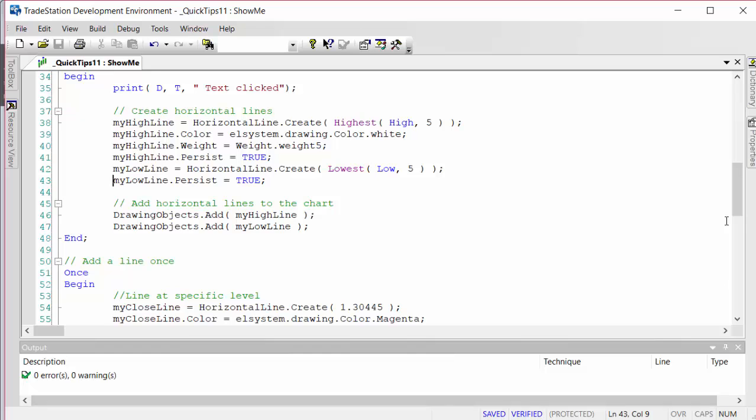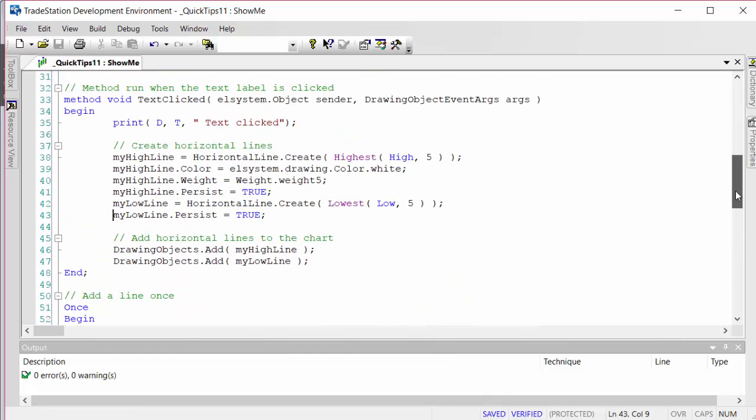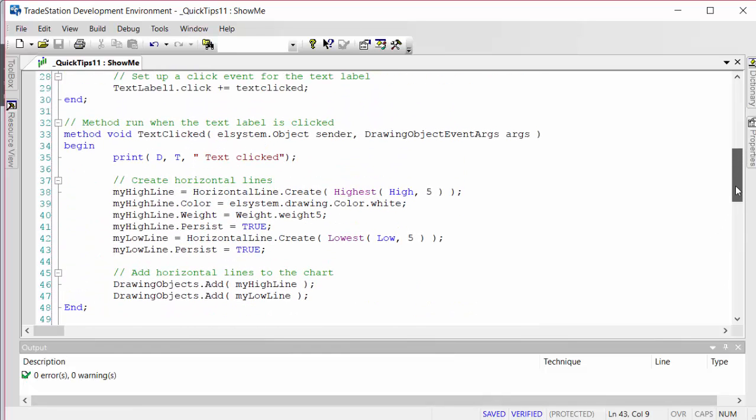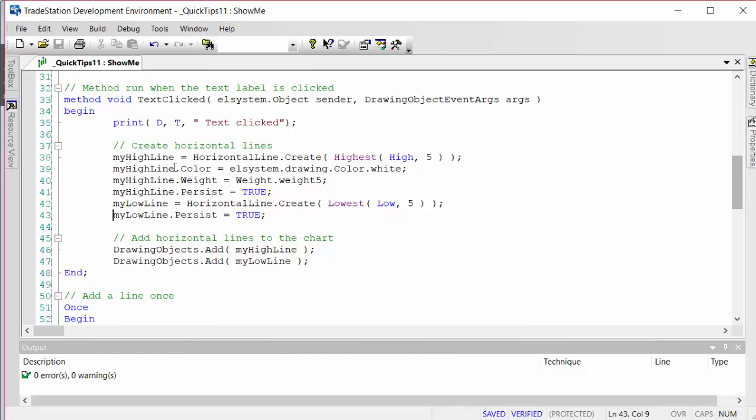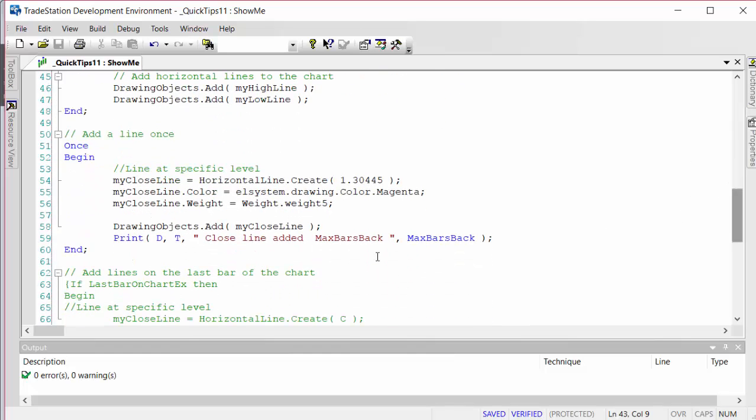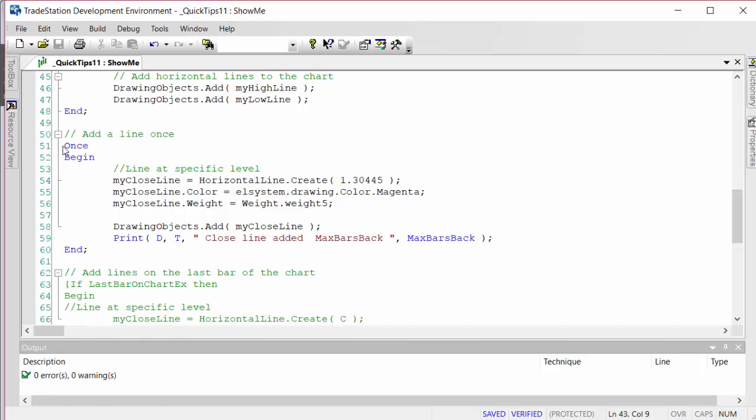Now you may be wondering why the persist property is not always set to true, why it's set to false. To demonstrate that, I'm going to create another program. We're going to get rid of the one statement, or at least comment that out. Incidentally, this program is below the video for you to copy, paste, and experiment with.